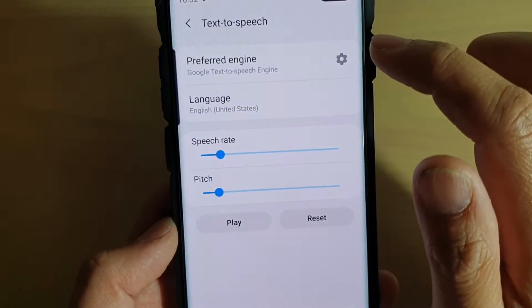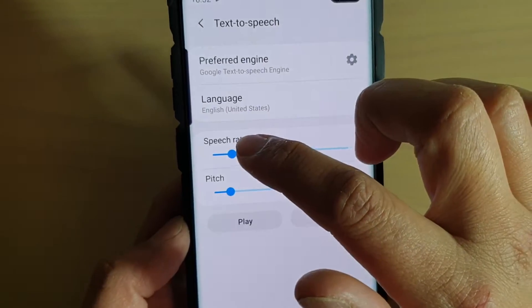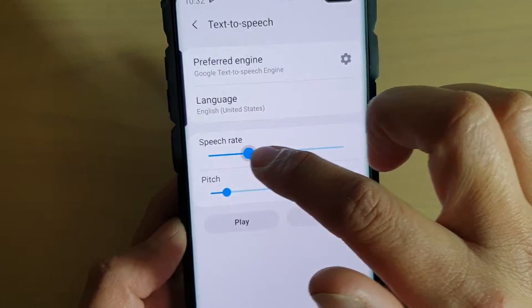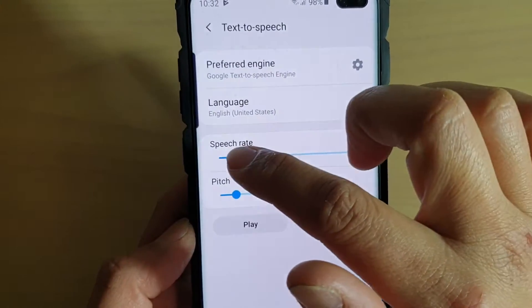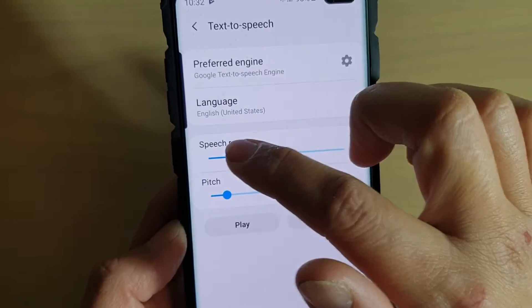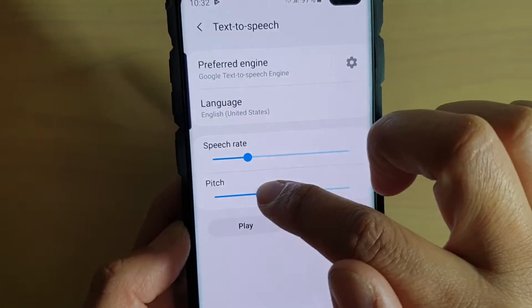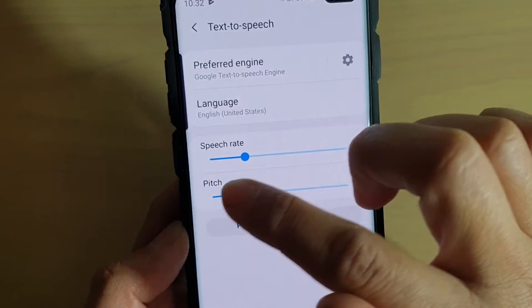Next you want to tap on the speech rate slider bar to change the speech rate, and to change the pitch, you can drag on the slider bar.